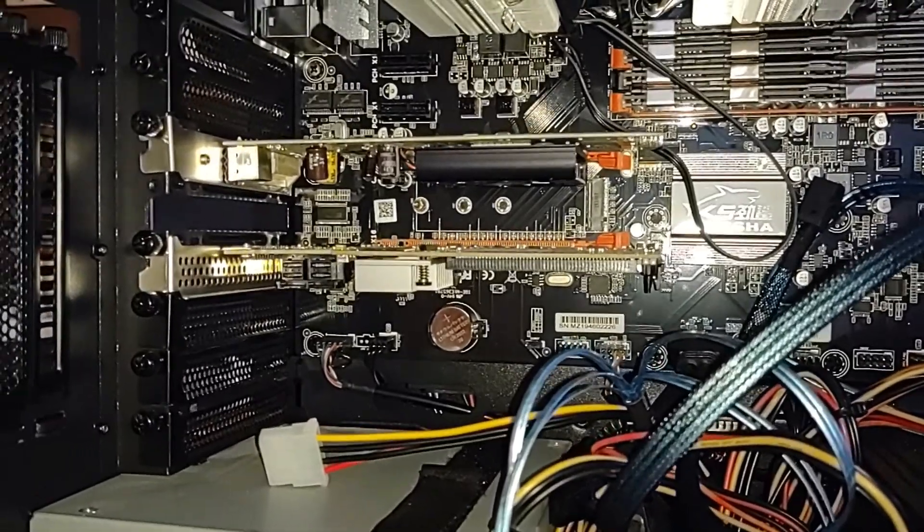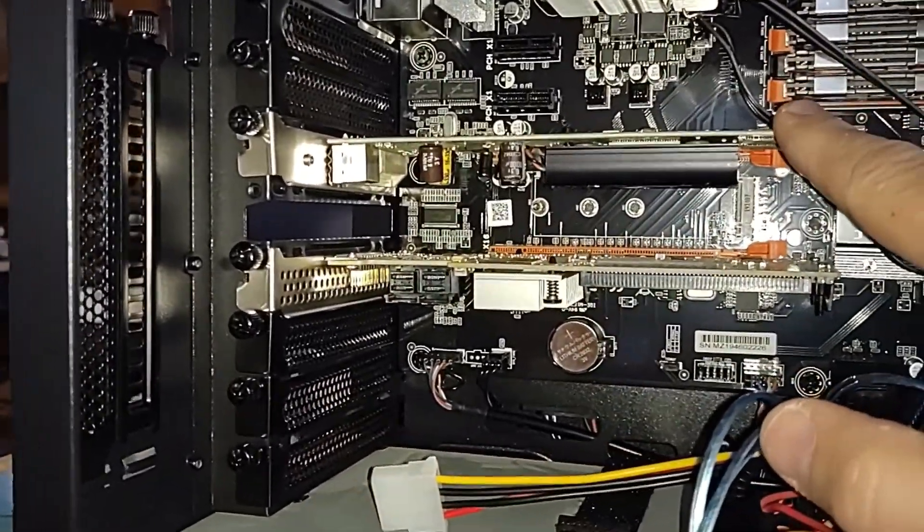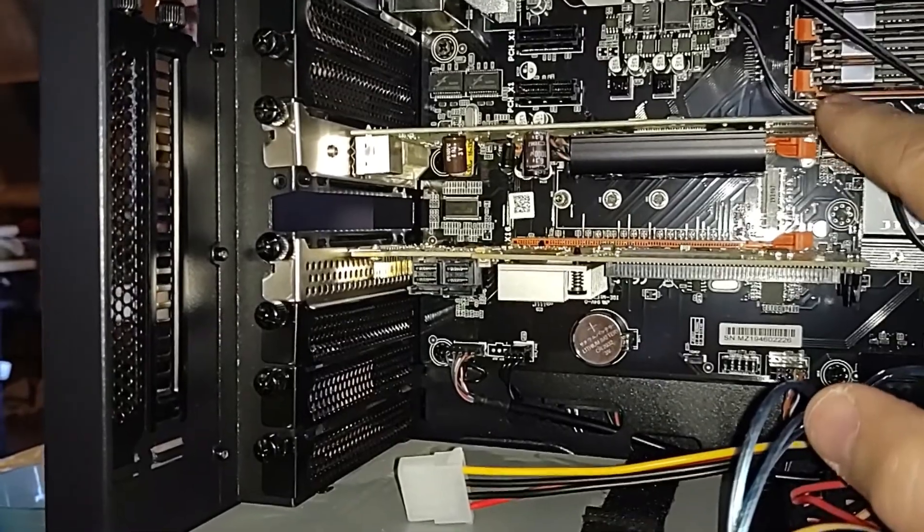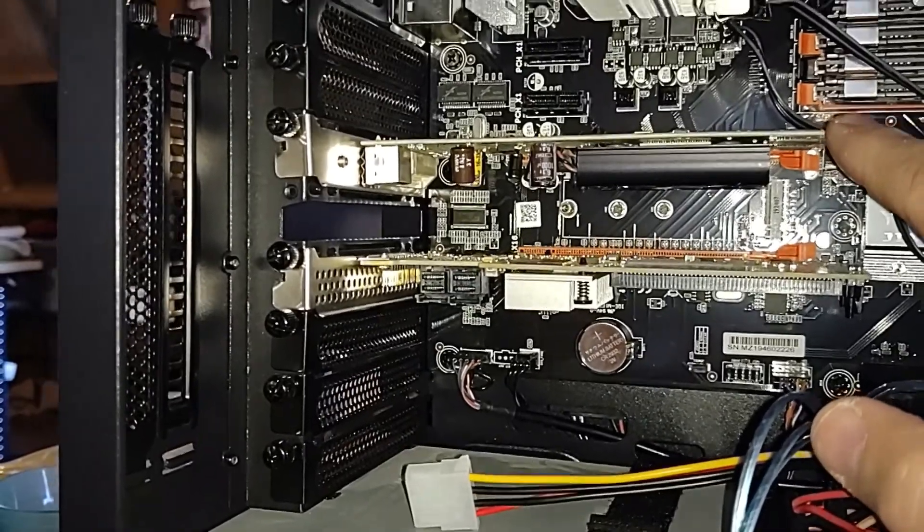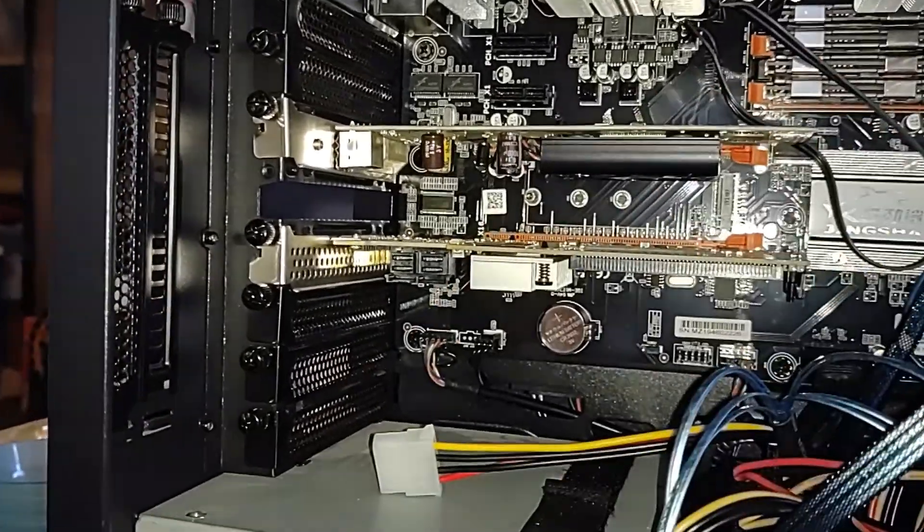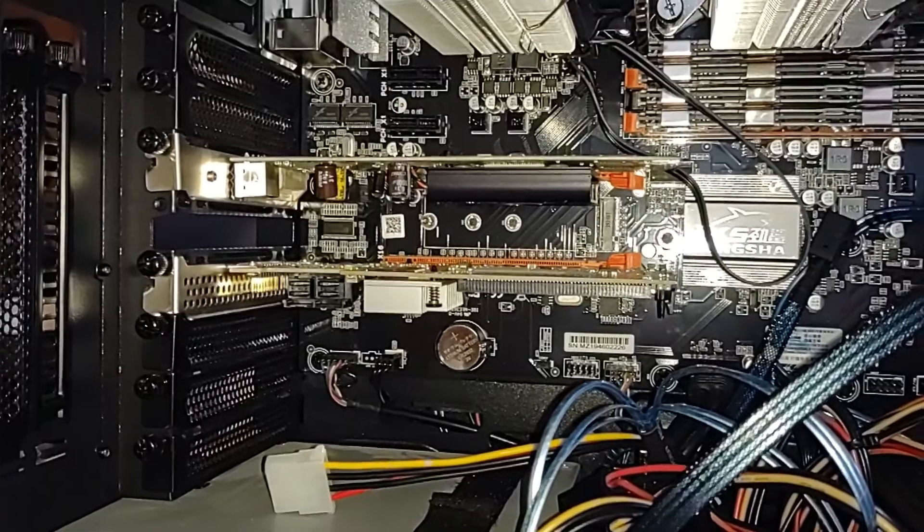So what I found out was that I removed the 10 gig card out of this slot, and I inserted the video card straight into this X16, and then the thing ran like a champ. It ran actually really well.